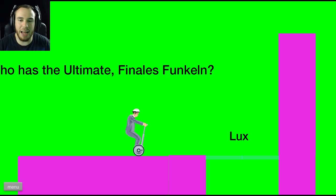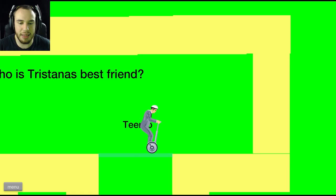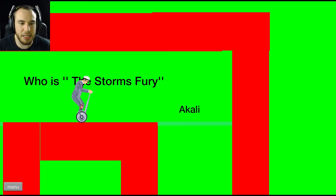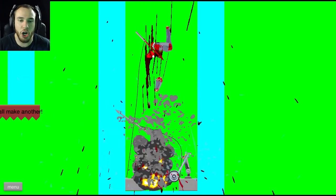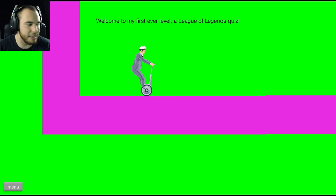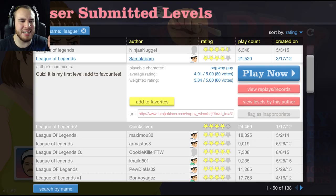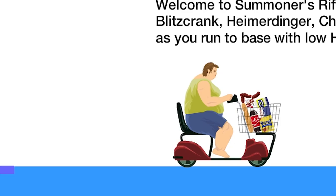Welcome to my first ever level. So, League of Legends quiz. Who has the ultimate Finales Funkeln? This gotta be Fiora. Wow, really? Come on man! That was a good guess. Who's gonna judge me on that? Who is Tristana's best friend? Twitch or Teemo? Tristana doesn't like red, but she likes Teemo. Okay, there's my League. Who is the Storm's Fury? Janna can create the storm. Oh! Who says the sword mirrors its honor? Garen is the sword guy. When you thought you're supposed to be there, but you're not.